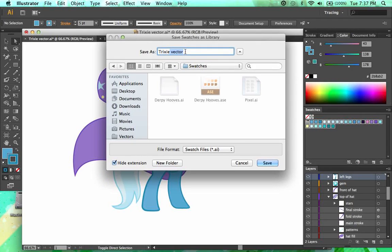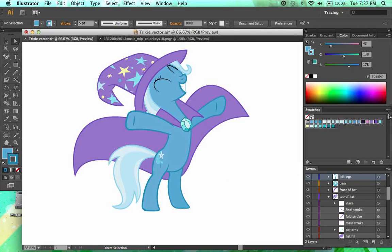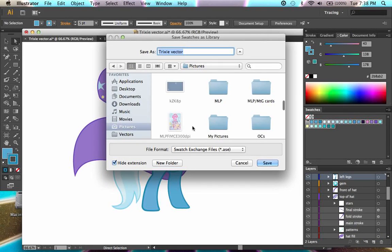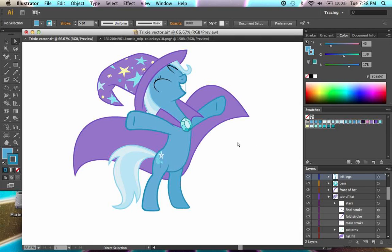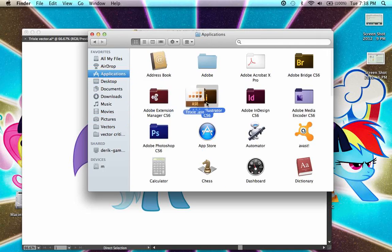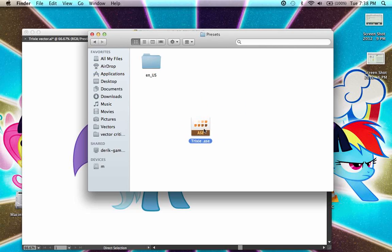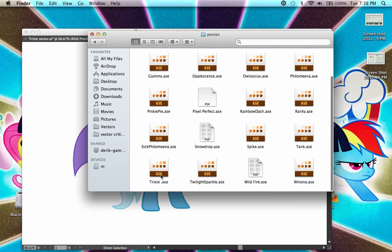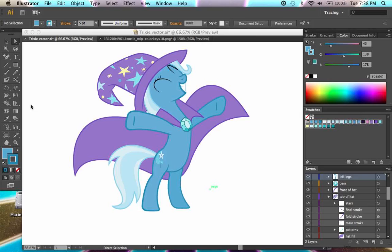For some reason I have issues finding my swatches once I've saved them. This is not the way I want to save them — I want to save them as an ASE file. So what I have to do is come over here to this little icon, click on it, and go down to 'Save Swatch Library as ASE.' I'm just going to save it in my Pictures folder. Then I'm going to bring up Finder, go to Pictures, and as you can see here is the ASE file. Now I'm just going to click and drag this over to my Applications, then to Adobe Illustrator CS6, then Presets, then ENUS, then Swatches. I have a folder dedicated to all of the pony vectors that I create, so I put all of my swatches for them in here. Trixie goes alongside Twilight and Winona and all the other characters that I typically have a vector of.